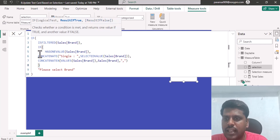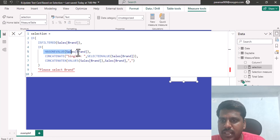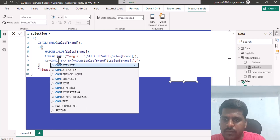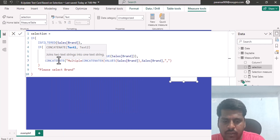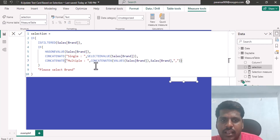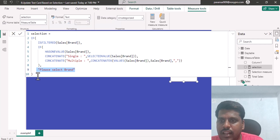So the structure is: outer IF checks ISFILTERED — if TRUE, inner IF checks if there is one value, then CONCATENATE("Single: ", selected value), else CONCATENATE("Multiple: ", CONCATENATEX(VALUES(Sales[Brand]), Sales[Brand], ",")). The false condition of the outer IF is "Please select brand". Let me commit this and test it in the text card.